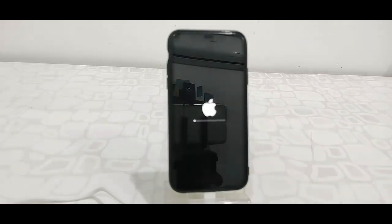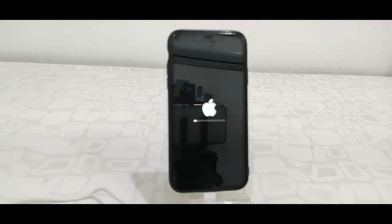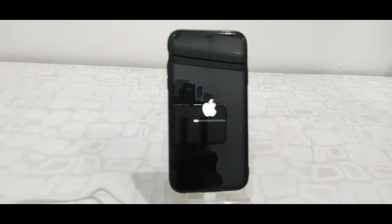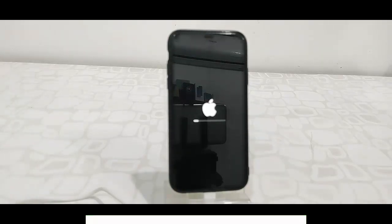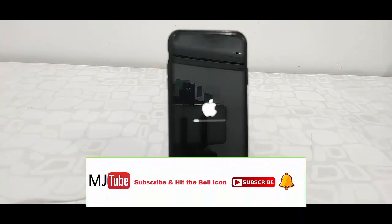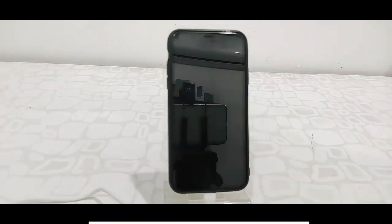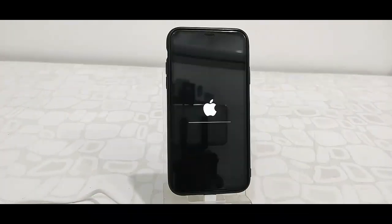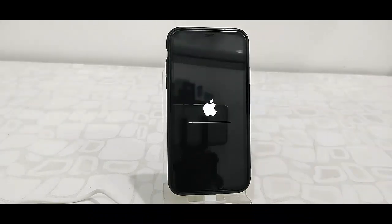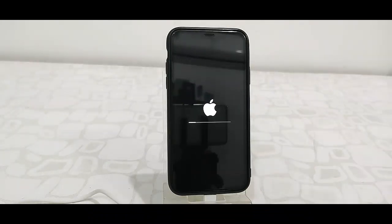Now sit back and relax. While updating, don't press any button on your phone. Don't turn off your phone while it's updating. Let it complete. Don't disturb your phone until you get your home screen. As you can see, your phone might restart several times, so don't panic.